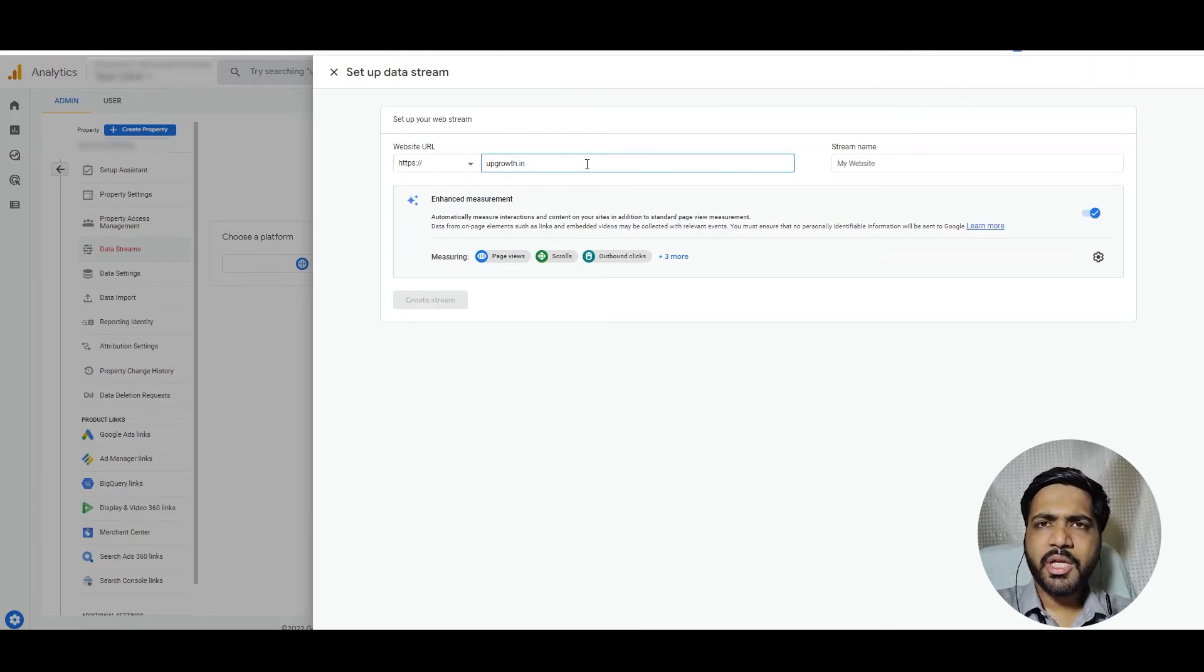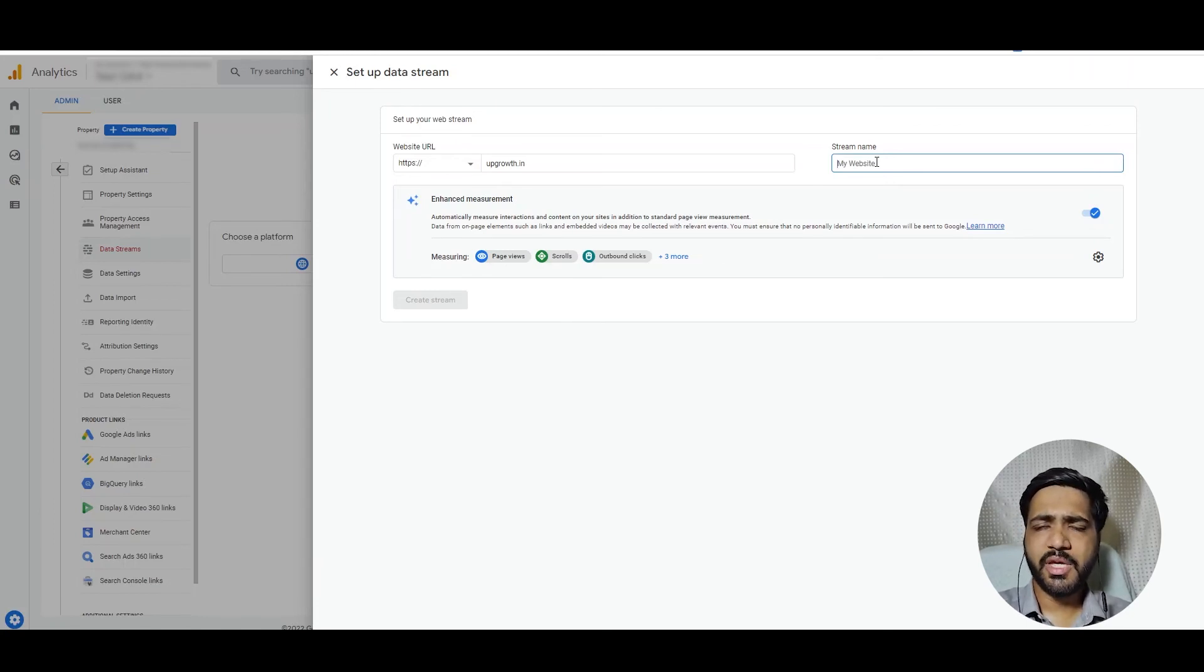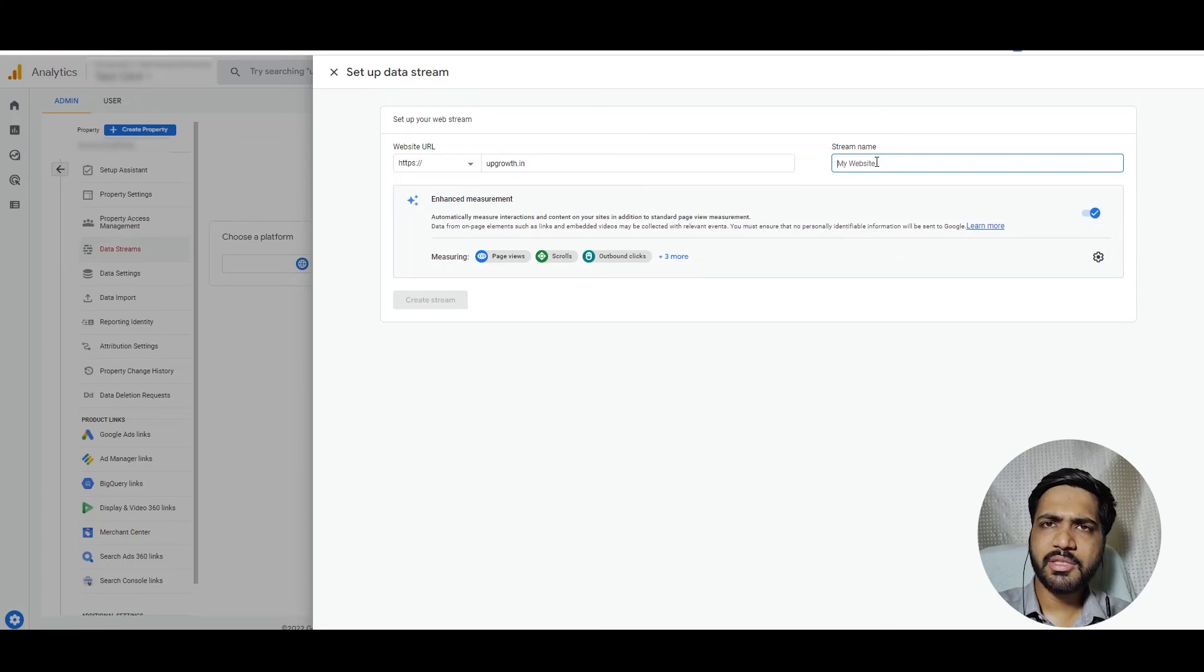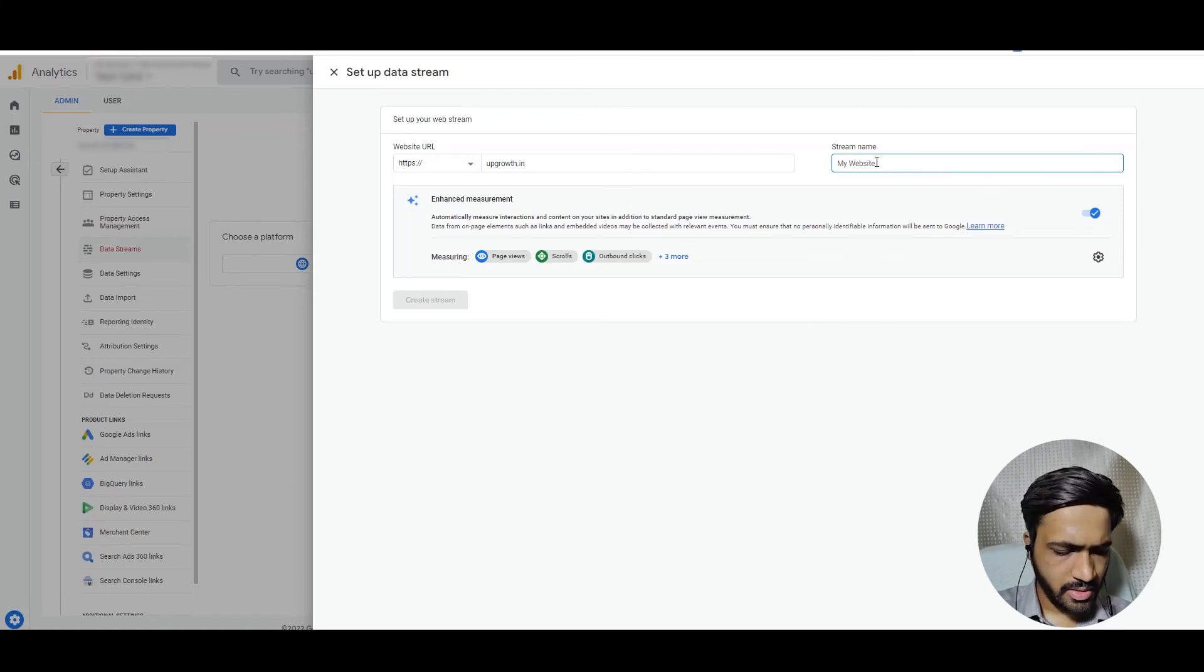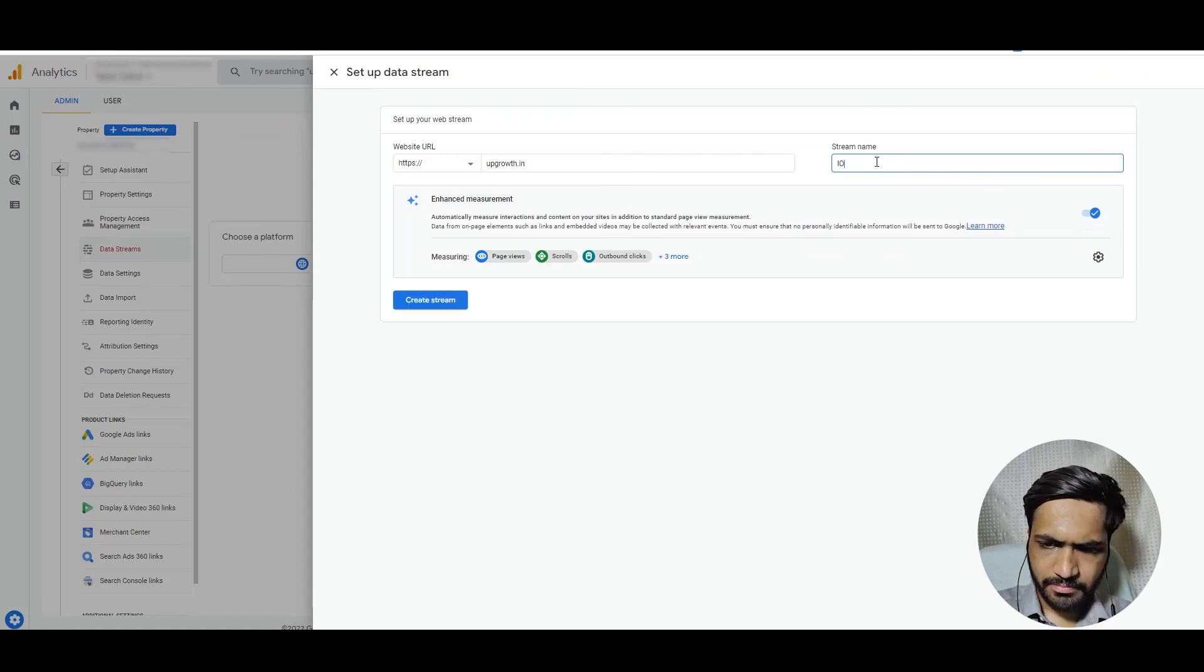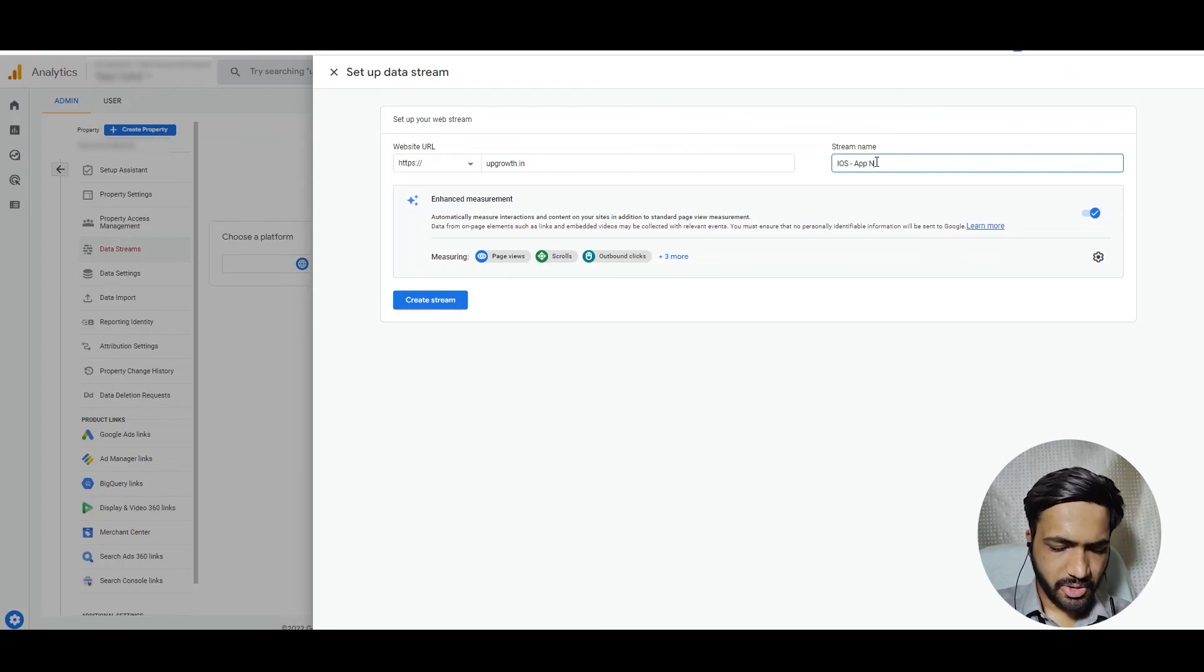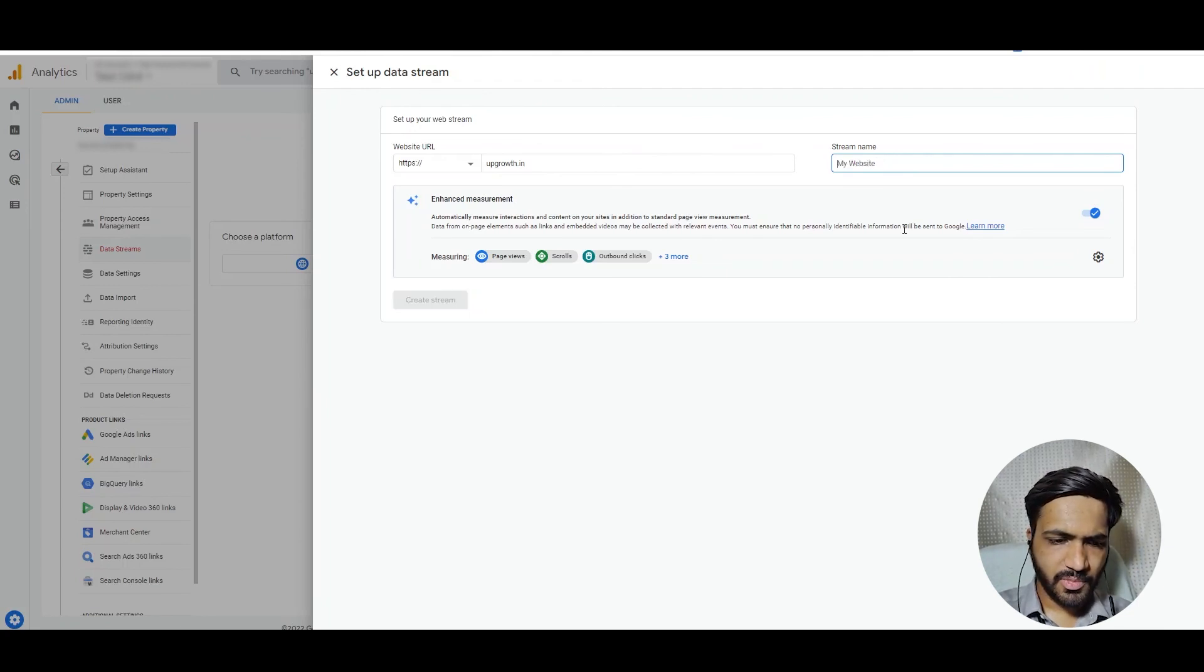And the naming convention of the data stream is: for website, use the website URL as the stream name. For the app, use Android or iOS and then the app name. For example, if I have an iOS app, it will be iOS and app name. In this particular example, I will put the URL and I will click on Create Stream.